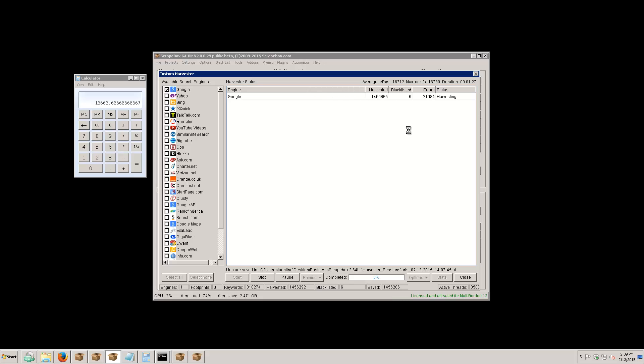A little while ago I had 19,000 URLs per second and I just stopped it because I didn't need it. So we are a minute and 30 seconds in and we've got 1.6 million URLs almost, at a minute and 36 seconds. That is how fast Scrapebox can actually go.